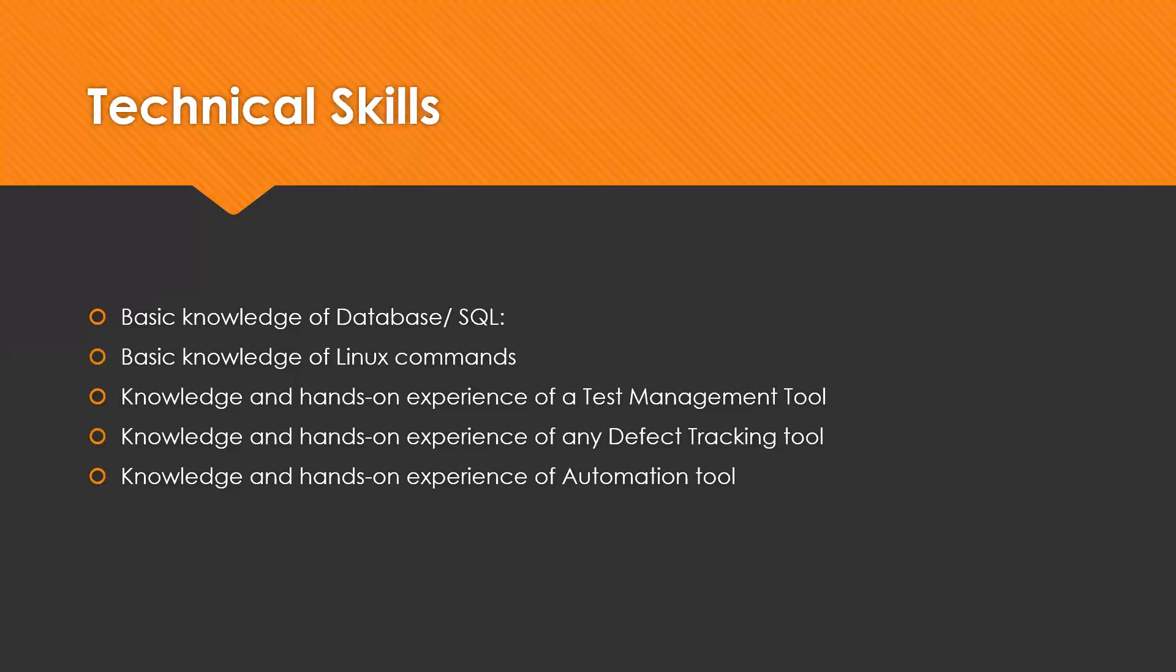Next one is knowledge and hands-on experience of any defect tracking tool. Defect life cycle and defect tracking are the key aspects of software testing. It is one of the critical aspects to manage defects properly and track them in a systematic manner. Several tools are used to log the defects like QC, Bugzilla, or Jira, etc.